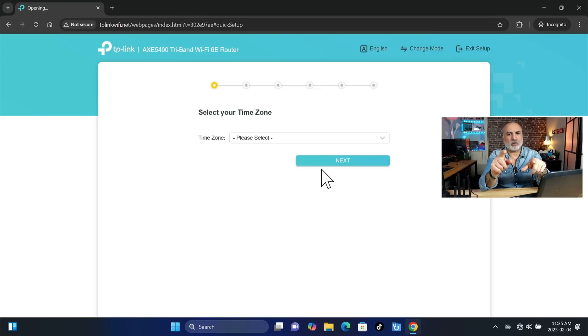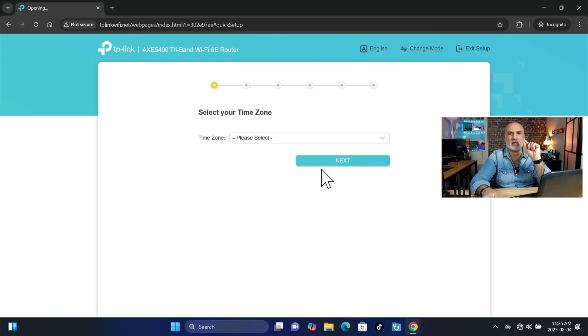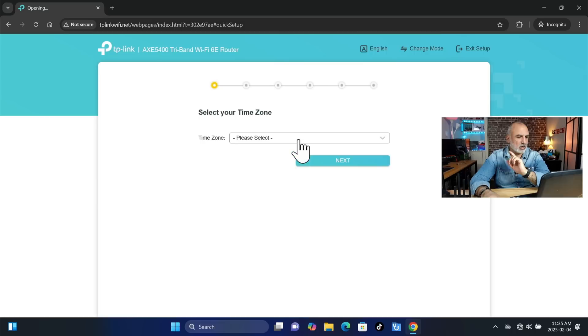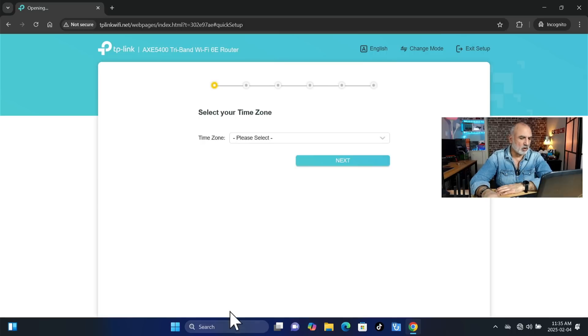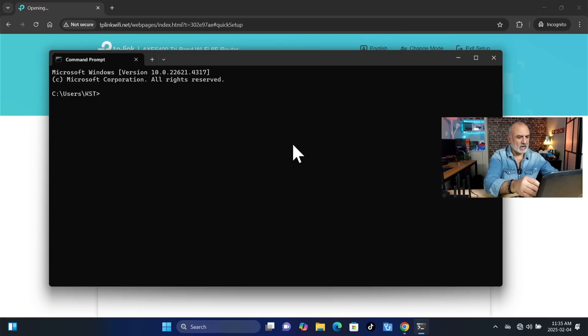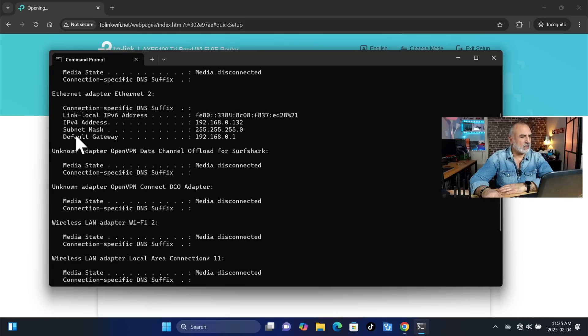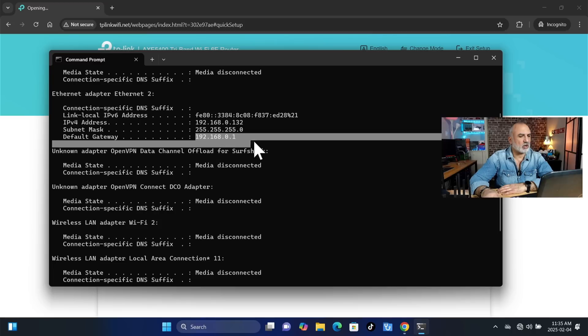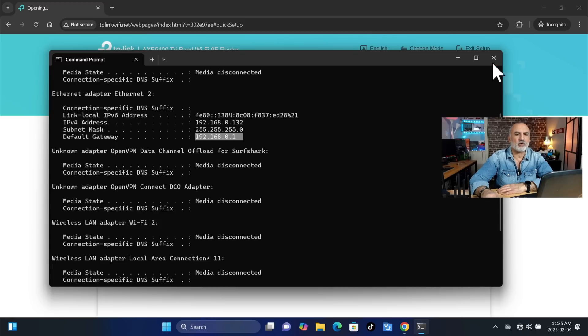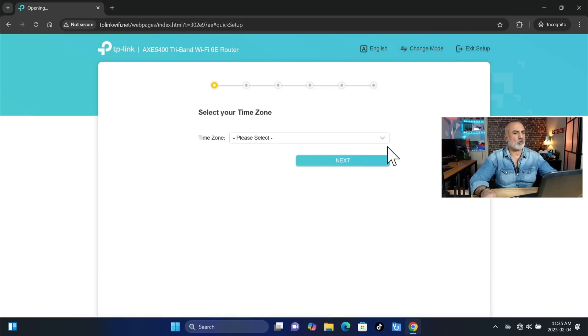Now I want to tell you also that if tplinkwifi.net didn't work, you can get the IP of the router. So in the search box, type CMD and hit enter. And in CMD, type ipconfig. And under default gateway, this will be the IP of your router. So you can use the IP of your router to log in to this page instead of tplinkwifi.net.